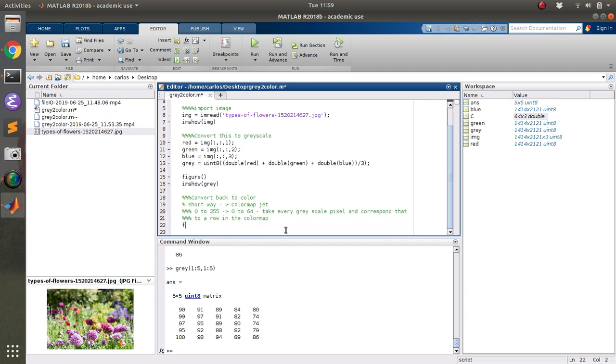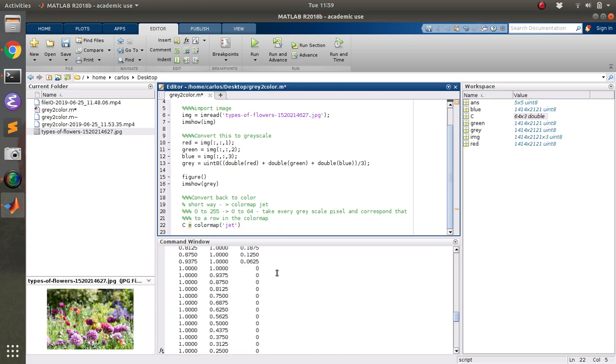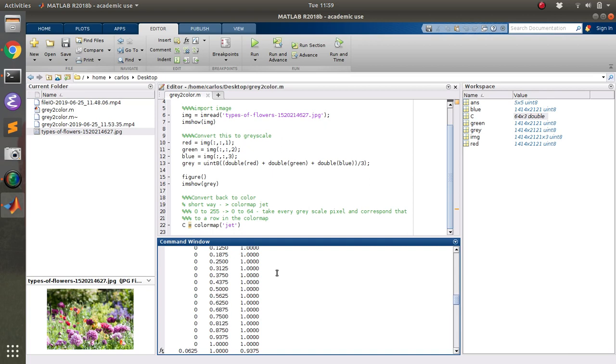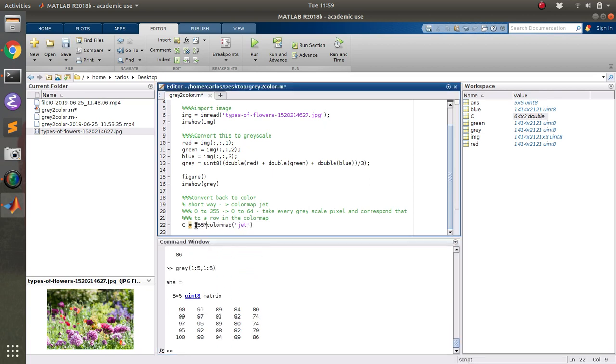So the first thing that we want to do is save the color map. So I'm going to say colormap jet. The one thing though is that the color map, if you remember, it goes from 0 to 1. And I actually want this to go from 0 to 255. So I'm going to say 255 times that color map. And then it's also a double. So I need to convert this whole thing to a uint8.